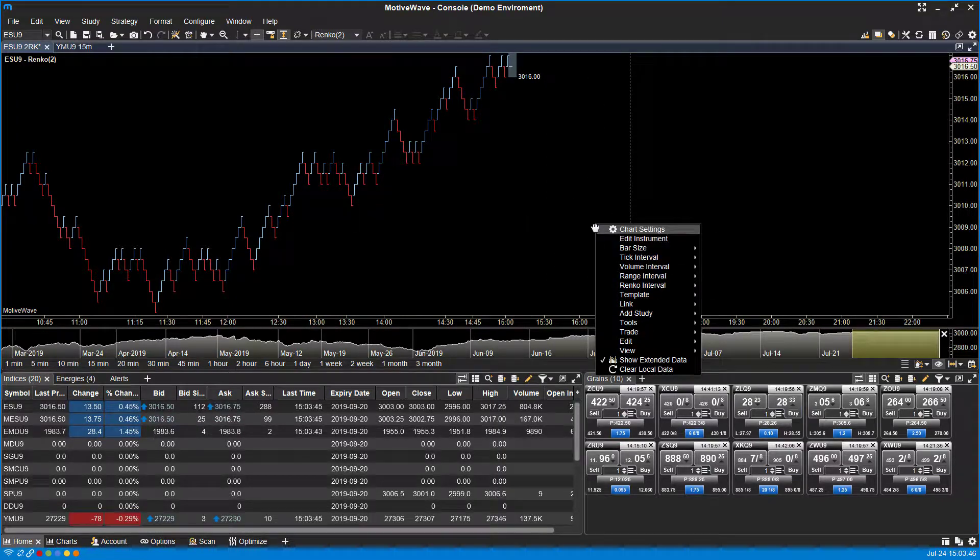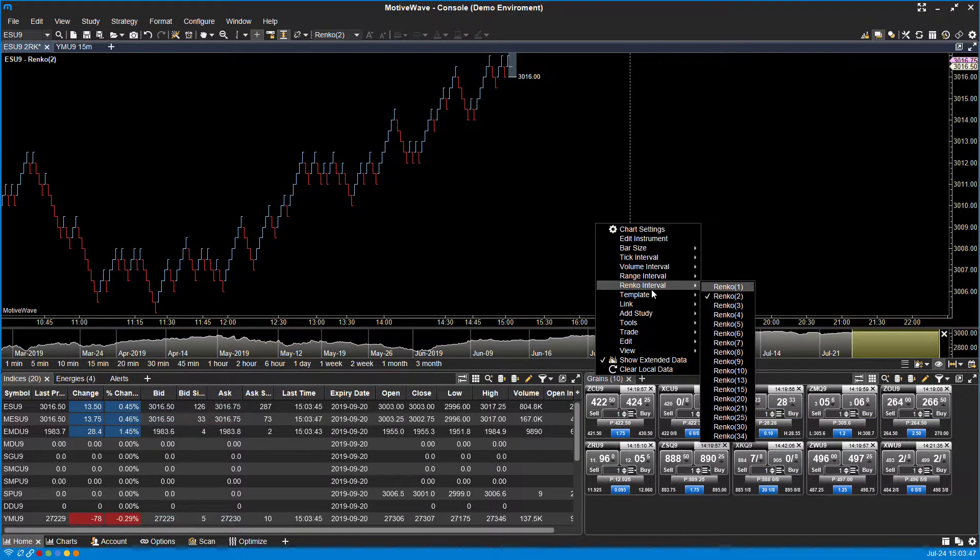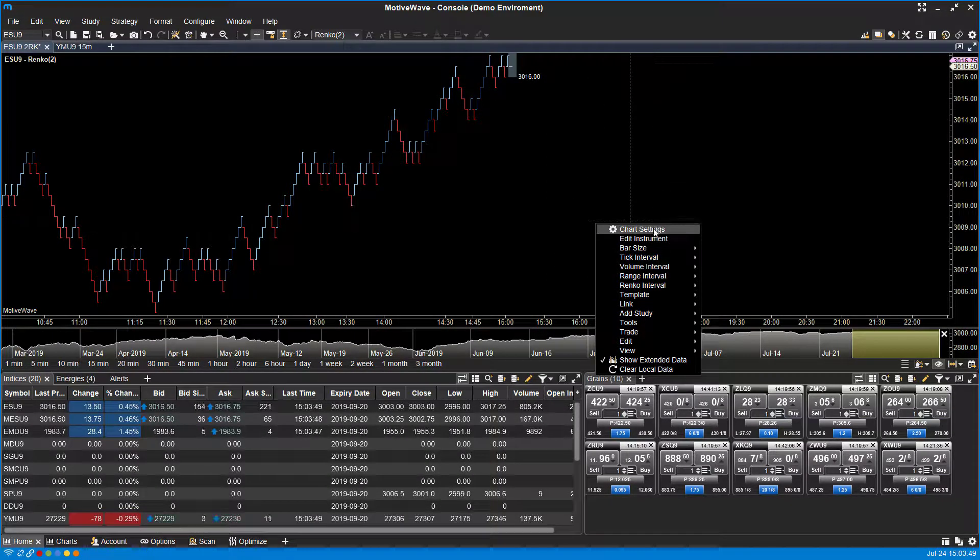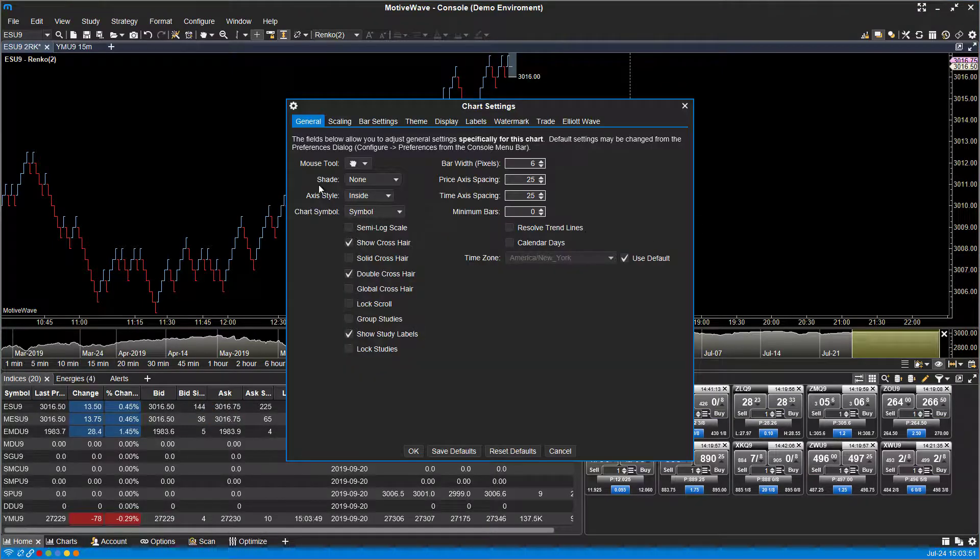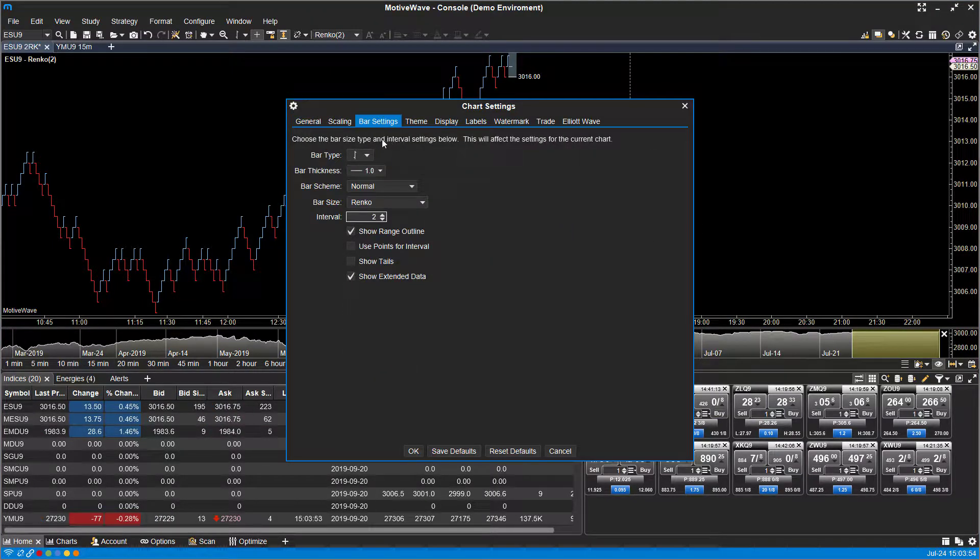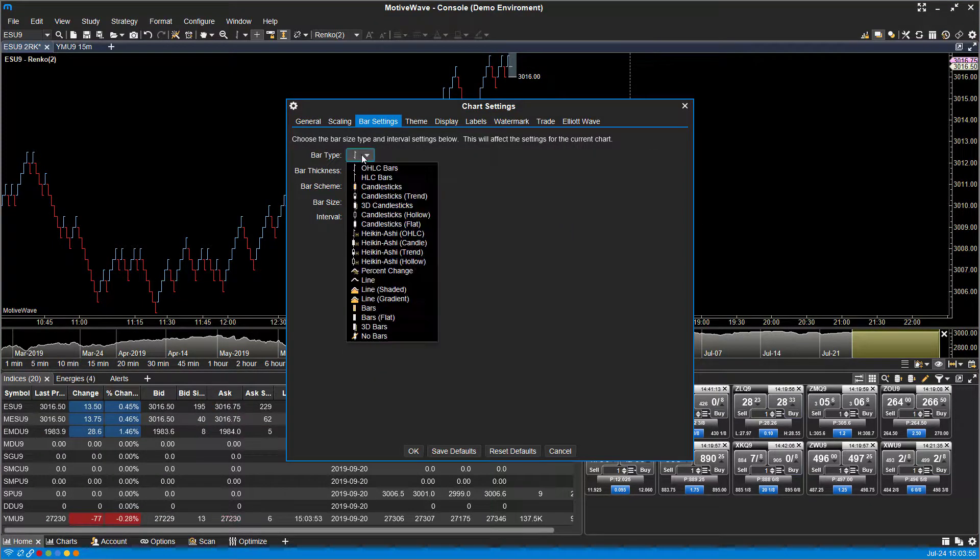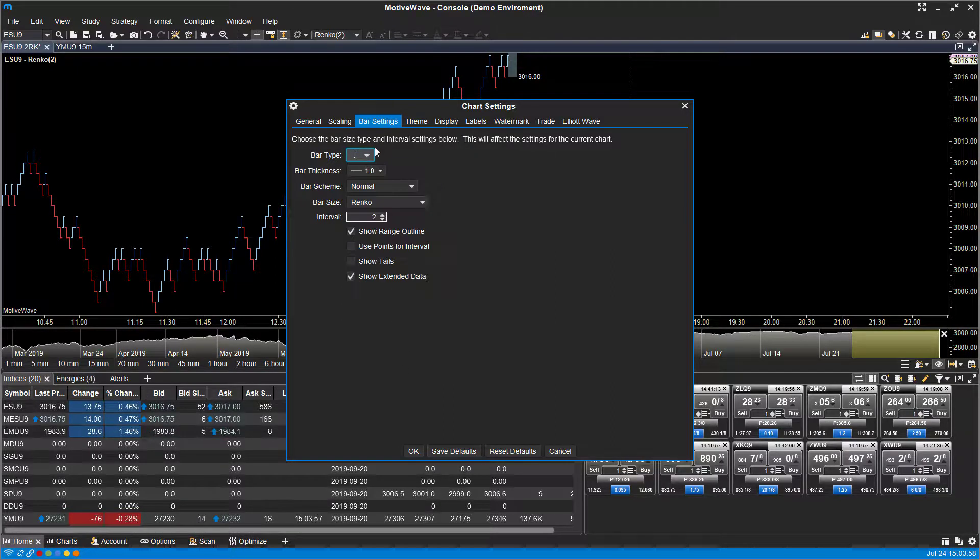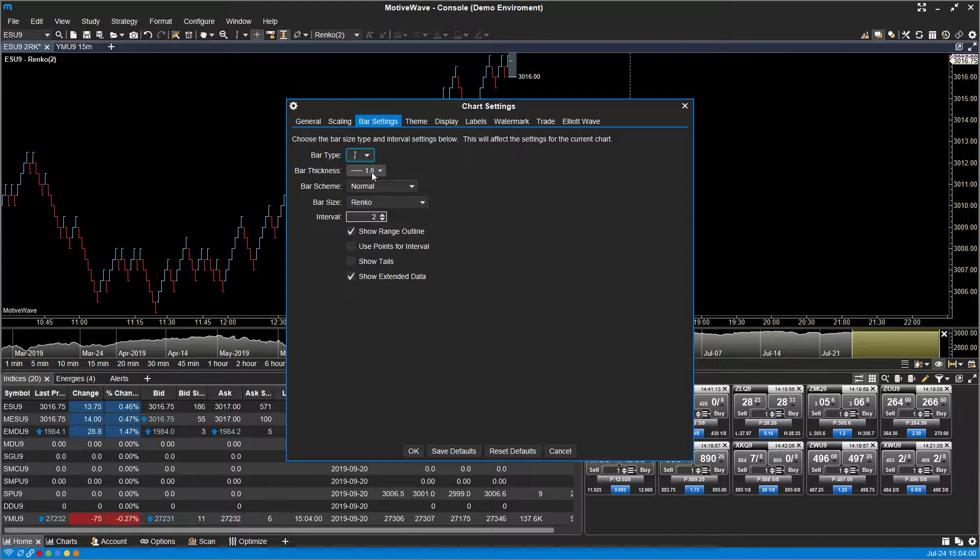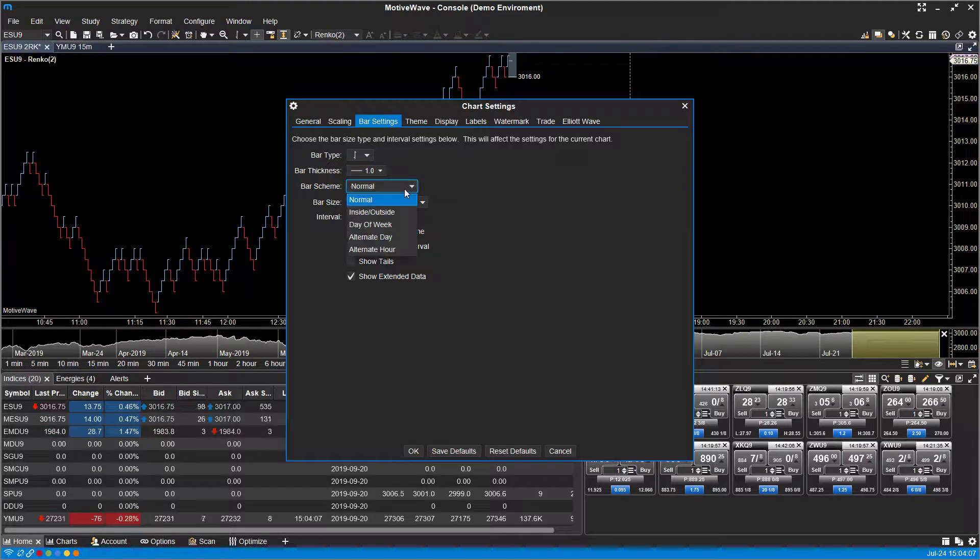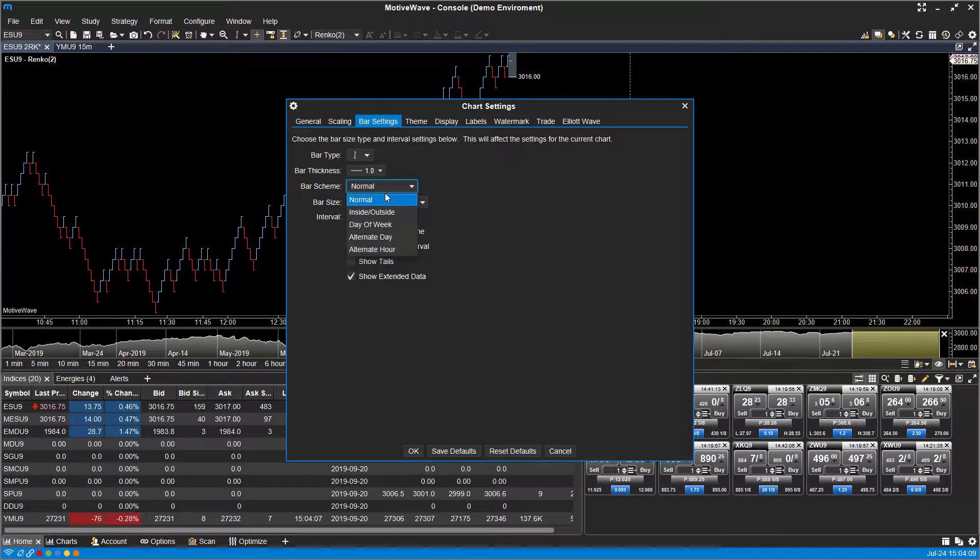Those are the different intervals you can work with. As far as chart settings go, in bar settings you have the different types here one more time. As you may have noticed in some of our other videos, we have options for bar thickness that you can change.